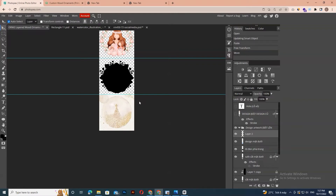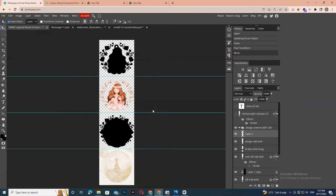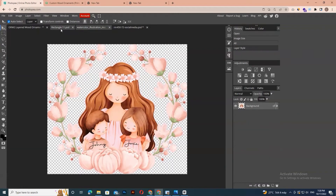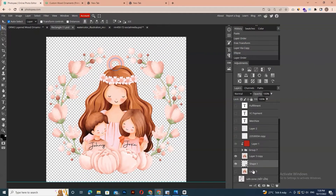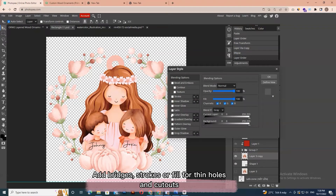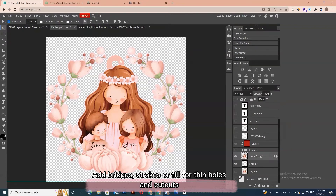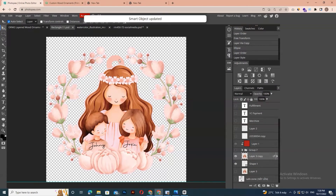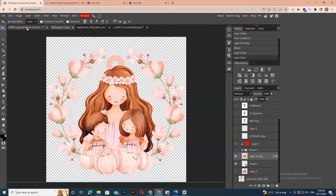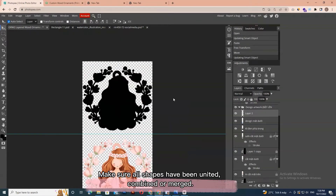We recommend that your design doesn't have parts that go thinner than 2 mm. Add bridges, strokes, or fill for thin holes and cutouts. Make sure all shapes have been united, combined, or merged.